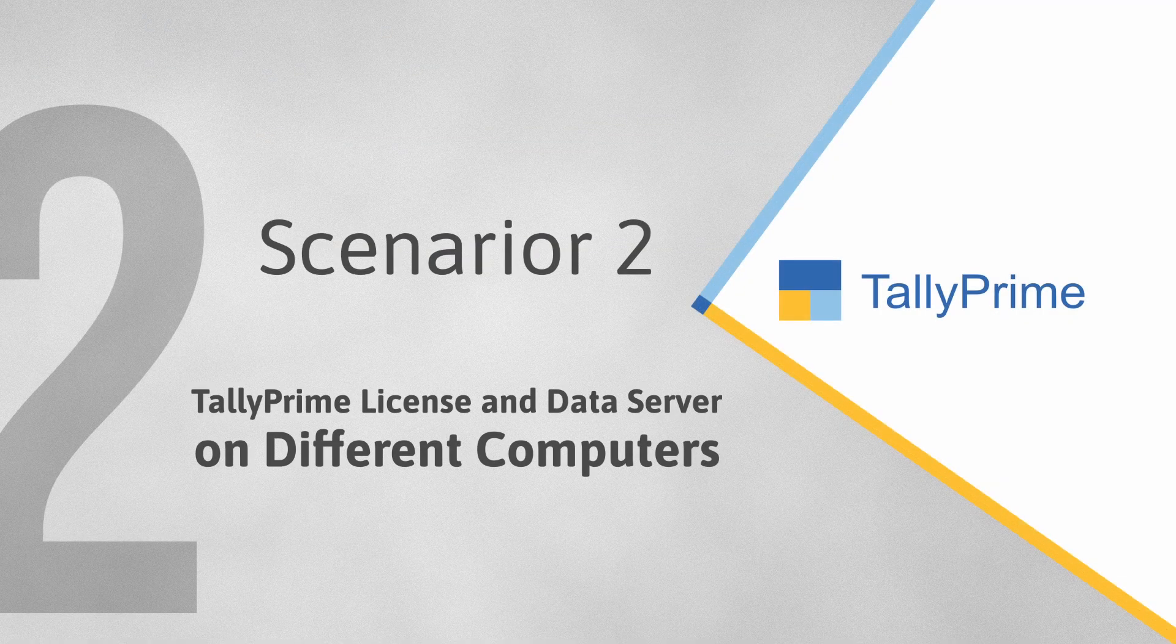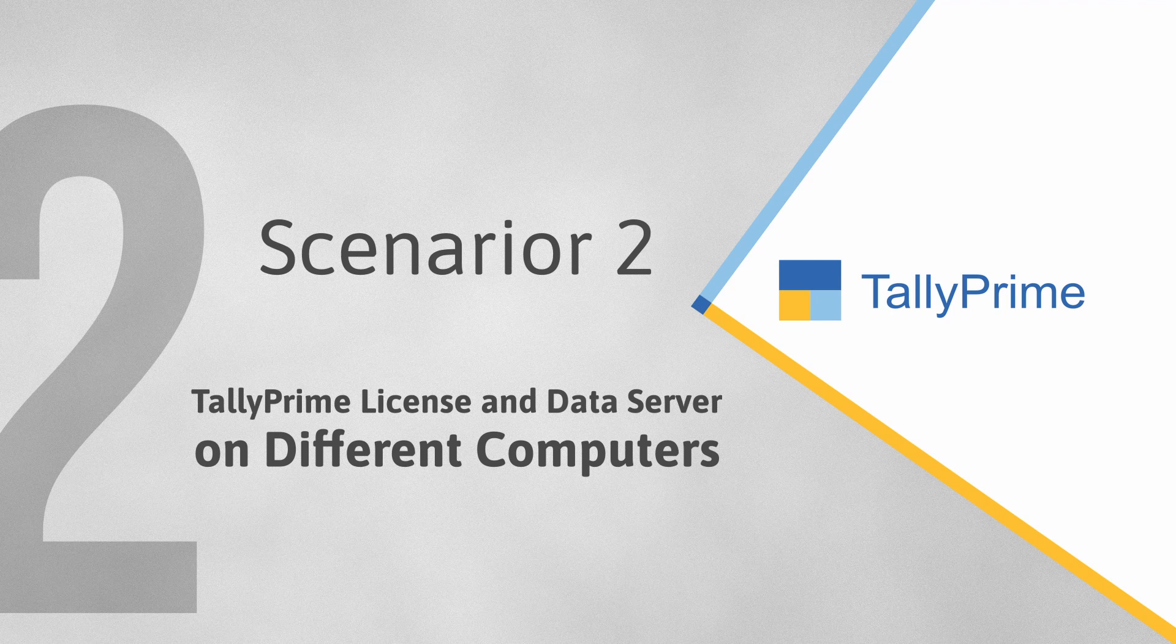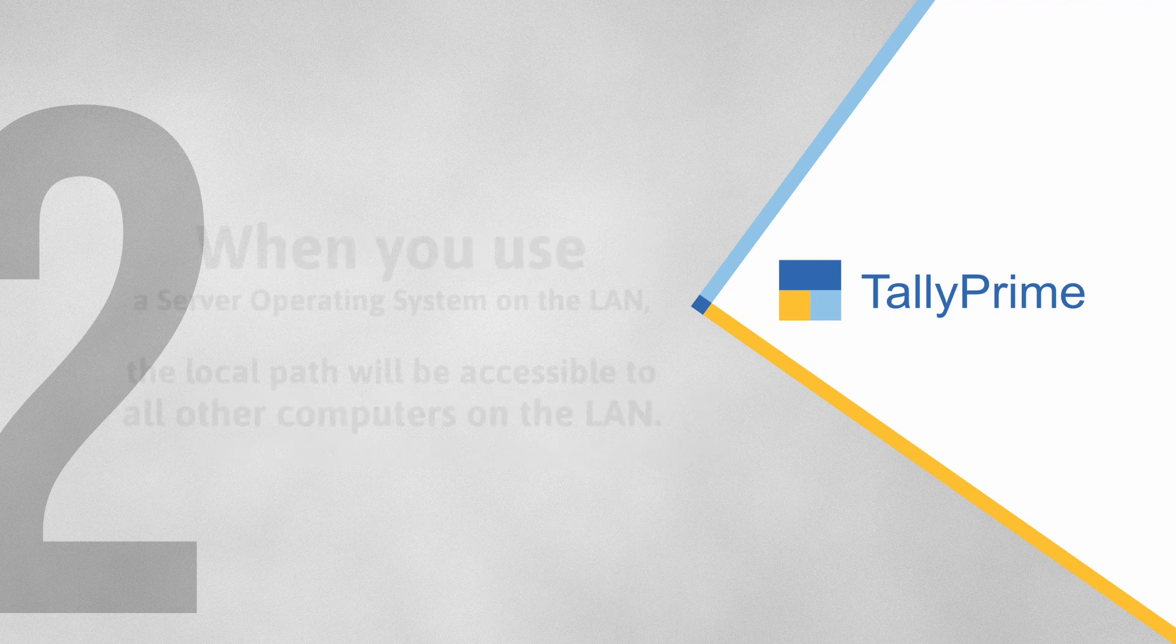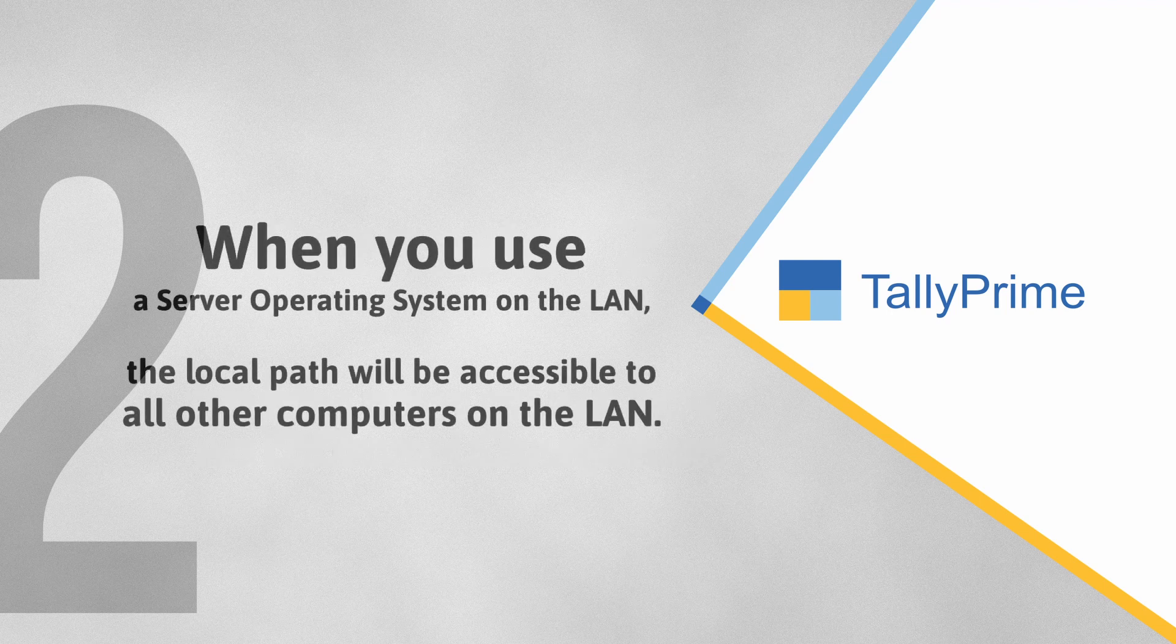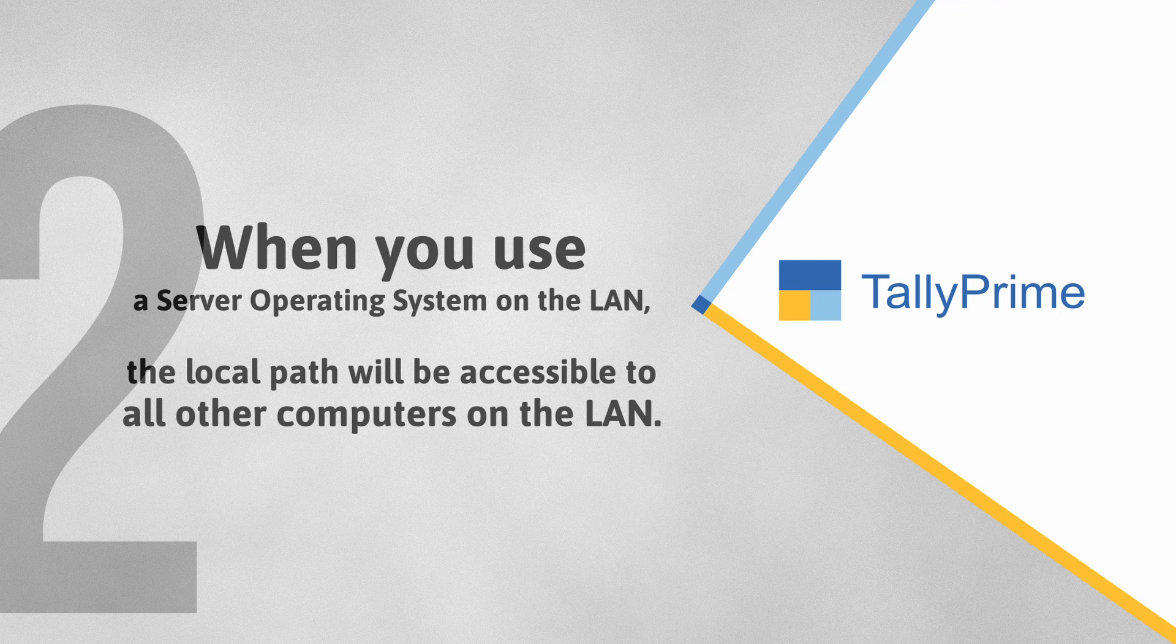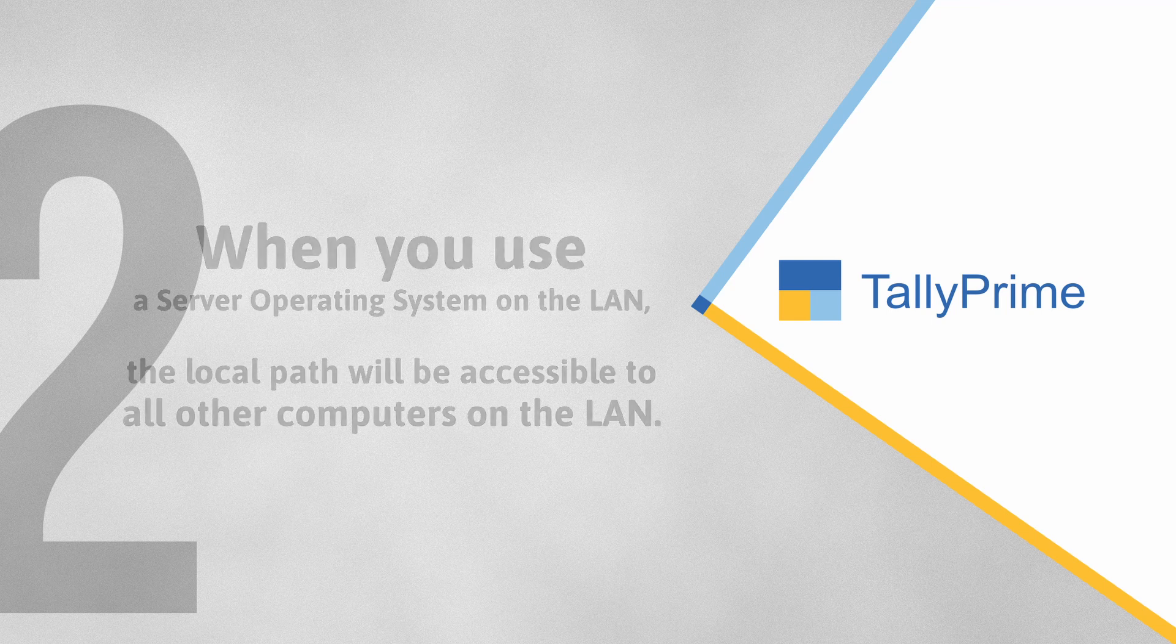Let us see how it works in the other scenario. There can be a scenario in which you are using server operating system in a computer and the data is located in that computer. So, the computer becomes your data server.